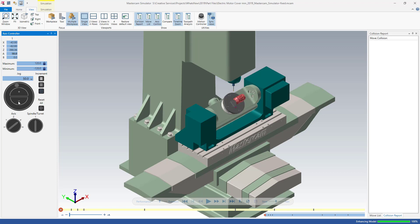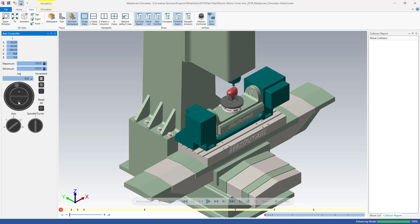The minimum and maximum ranges of machine component movement are locked based on the machine. To restrict or extend the component movement beyond the default range, click the lock icon and enter a new value.